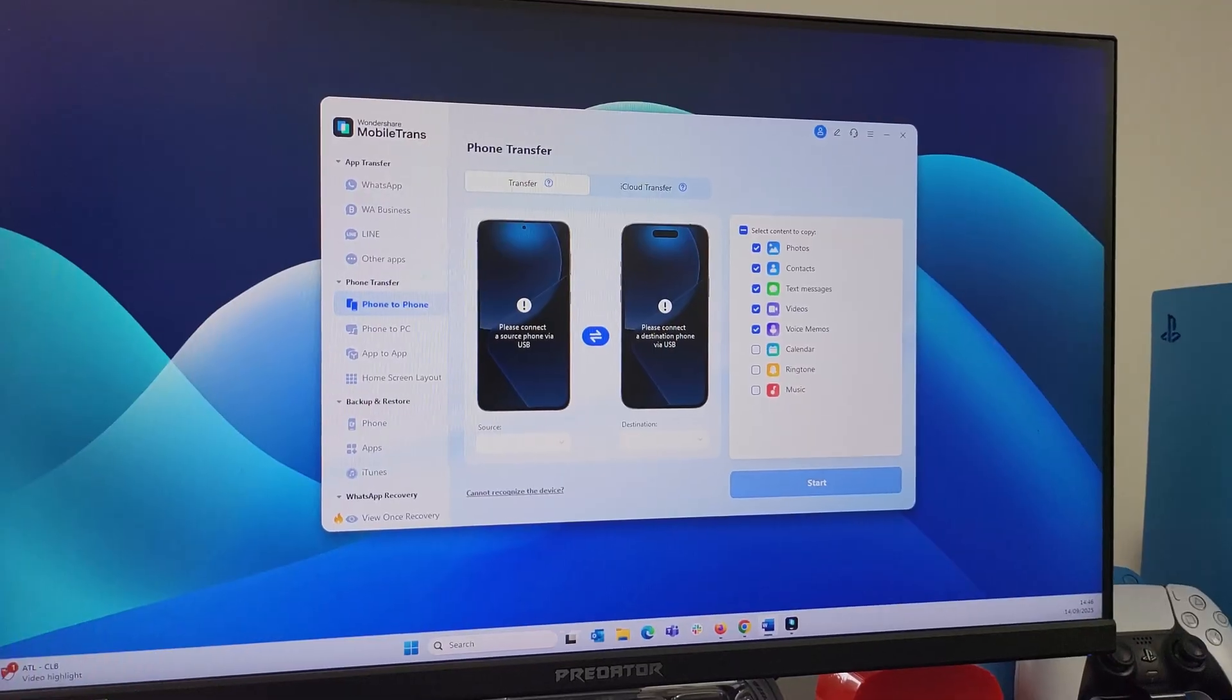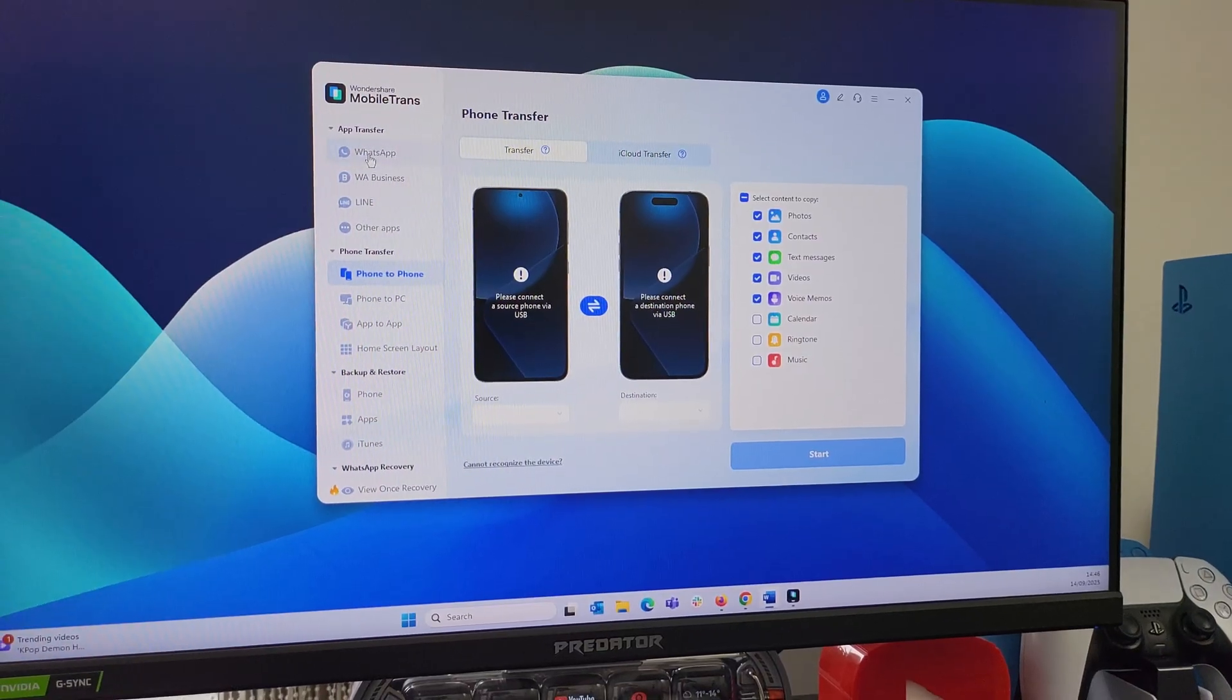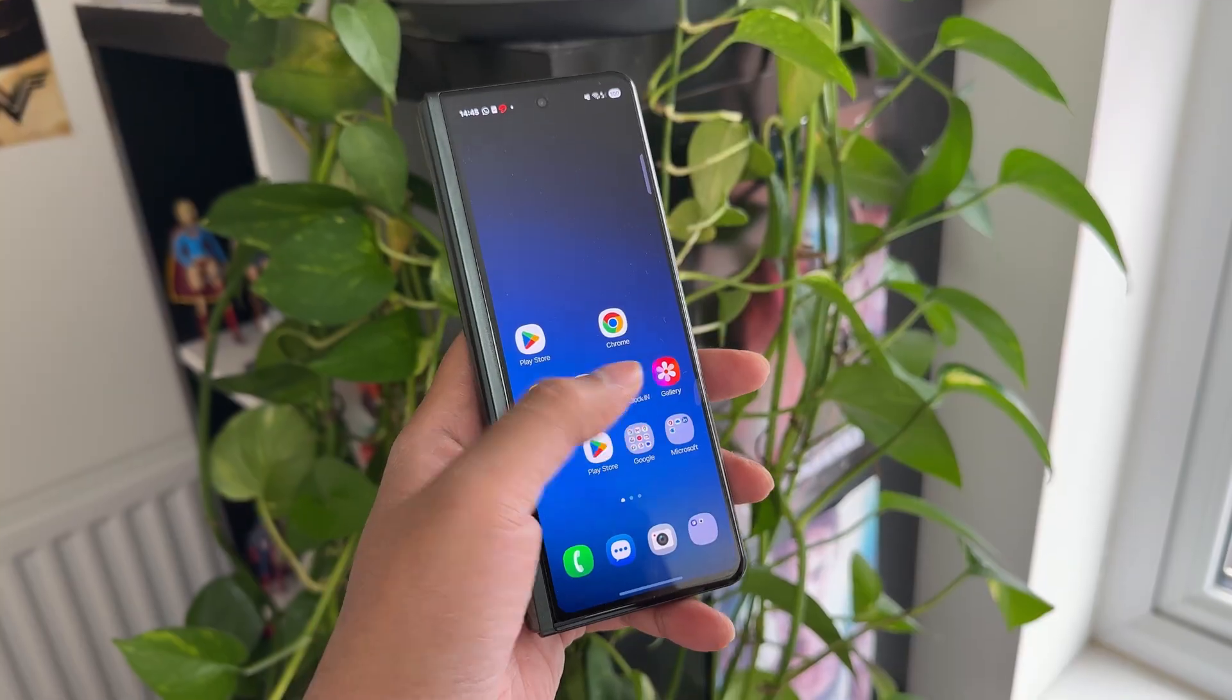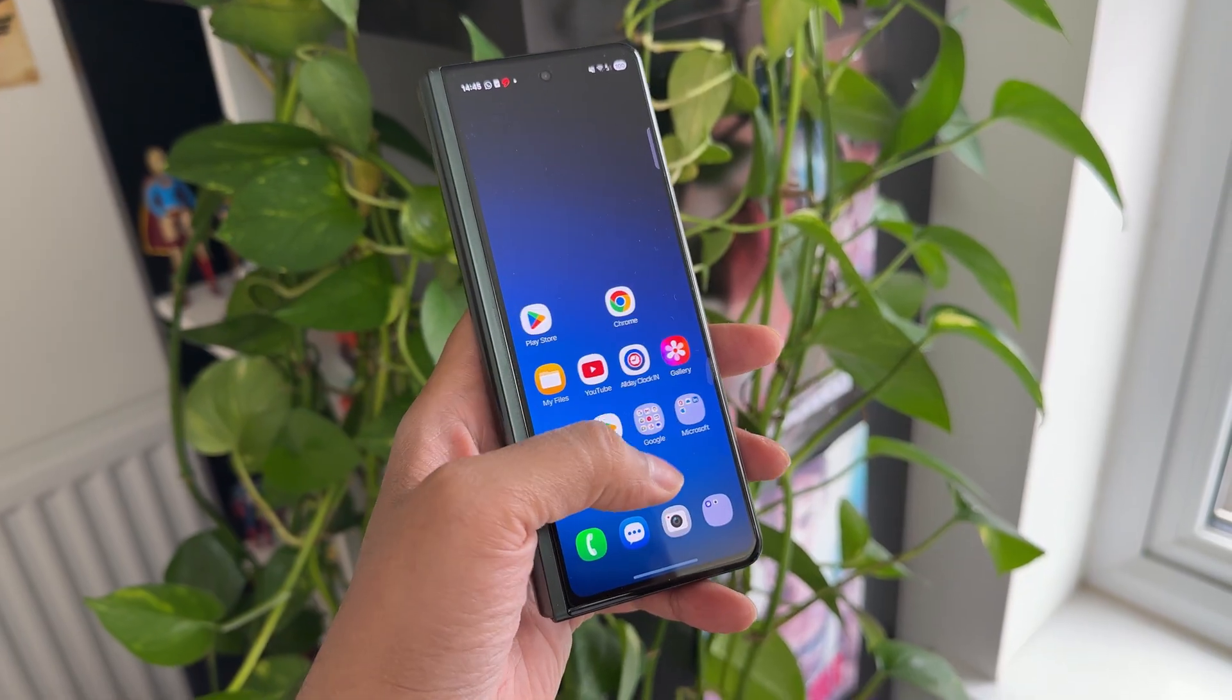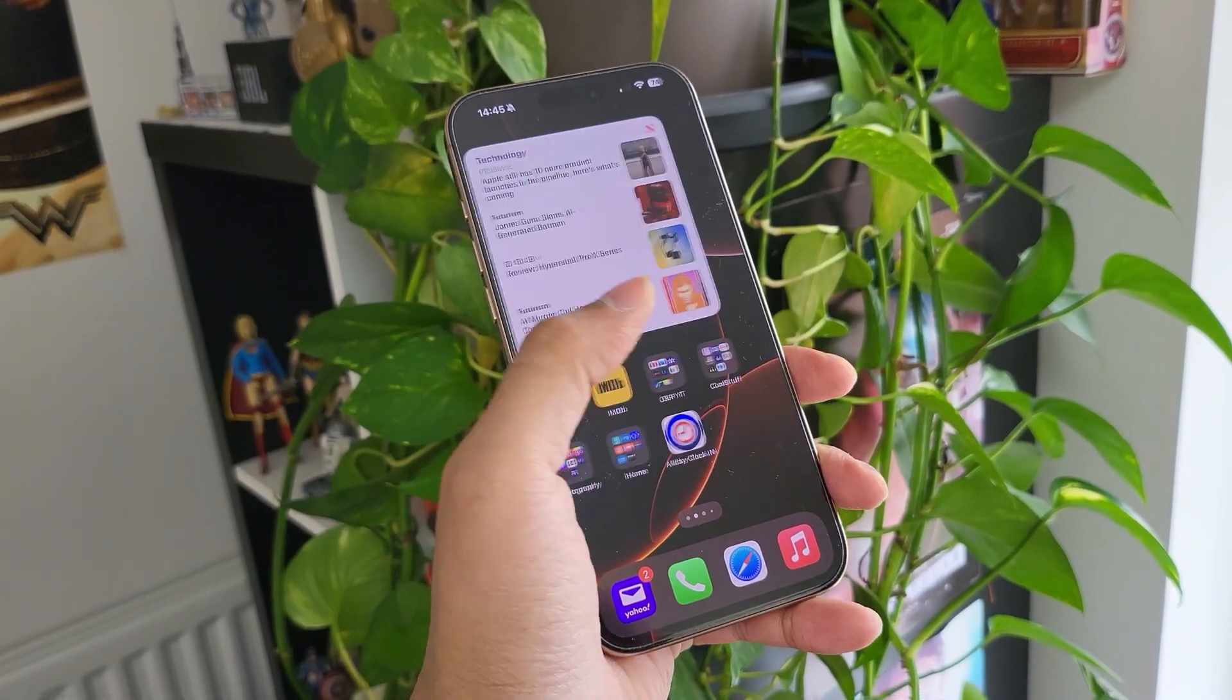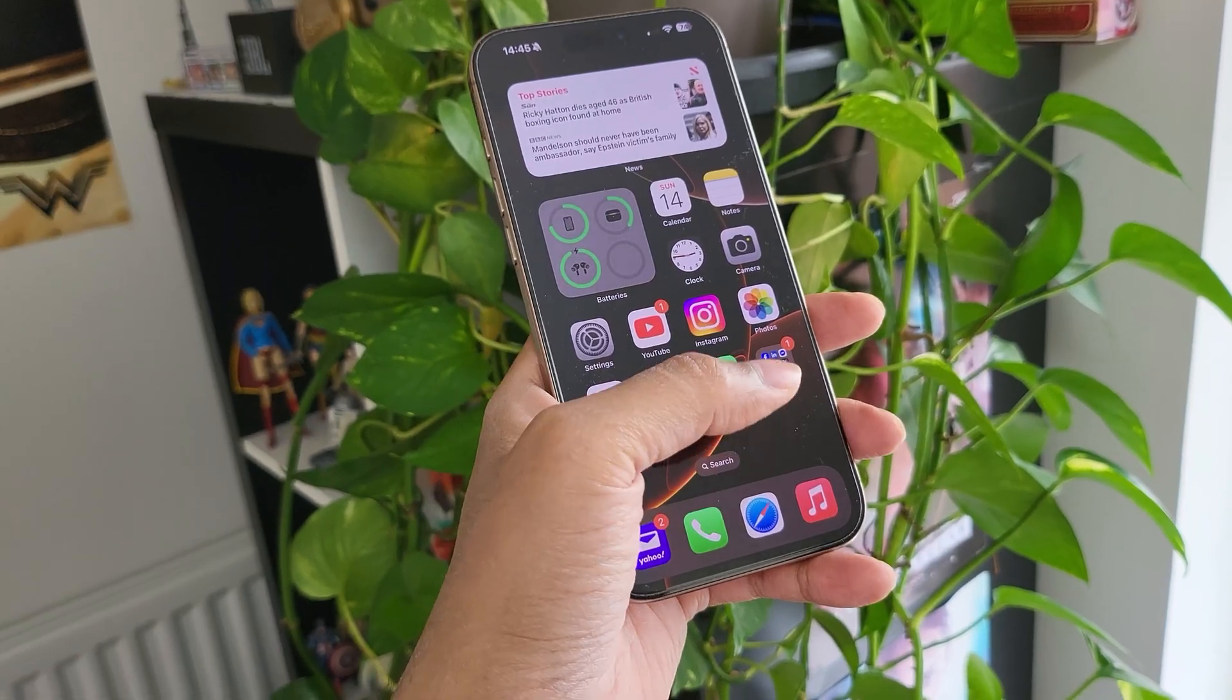It is actually a piece of clever software called Mobile Trans by the amazing brand Wondershare. And this software will allow you to easily transfer all your data from an Android phone to the brand new shiny iPhone 17 series. Or you can do it the other way as well if you're planning to switch to Android.